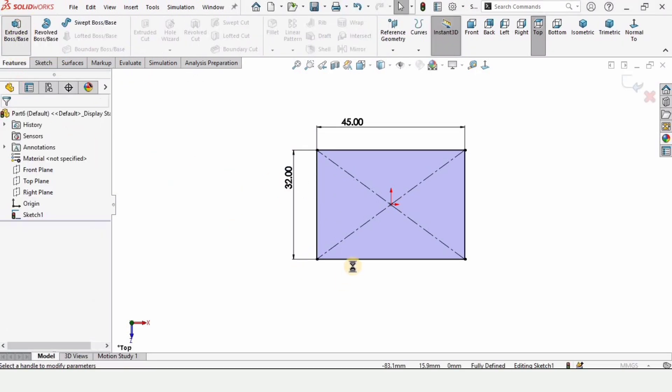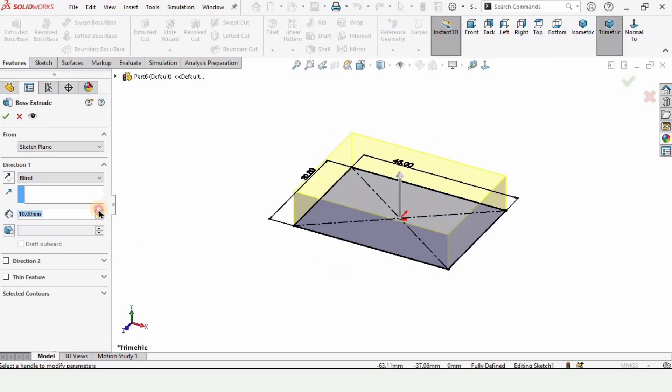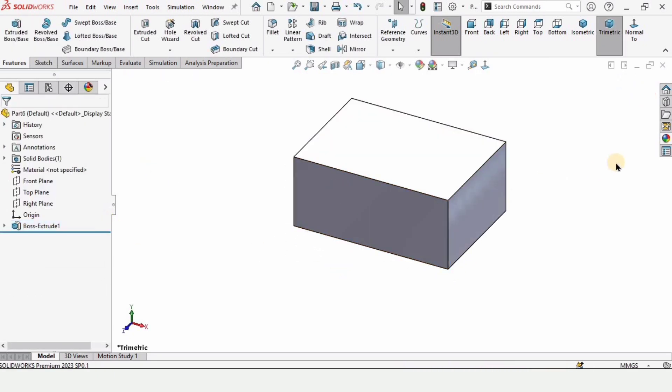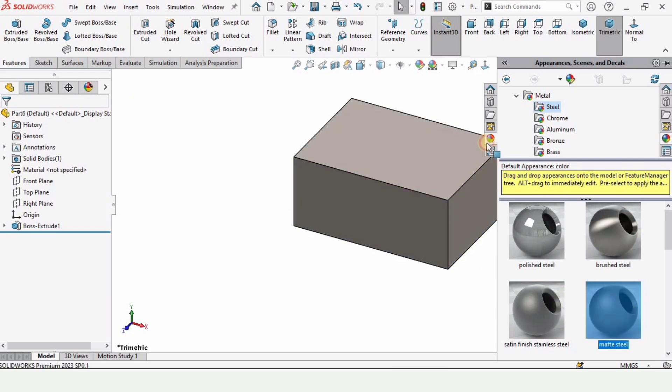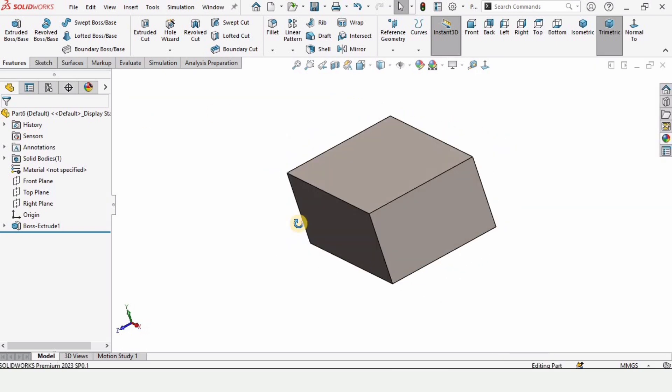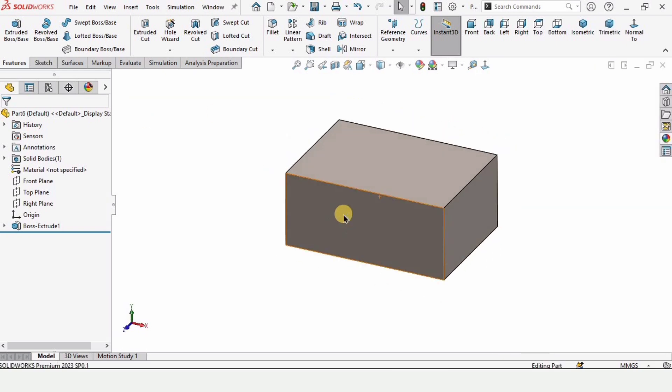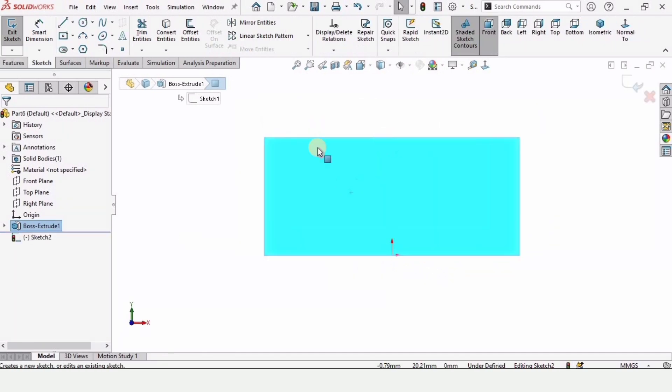Select extruded boss base in the feature. Specify 20 millimeter as height and click OK. Just to better visualize I am assigning material. Now select this face and the option for the sketch.